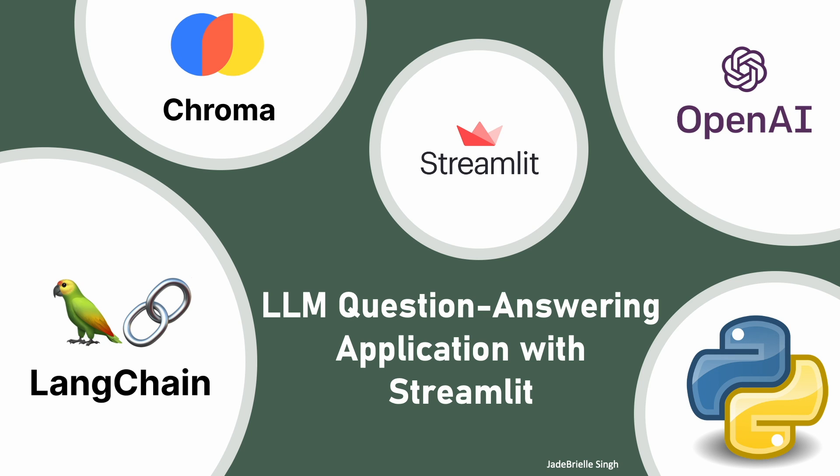In this video, I will be showing you the question answering application I created using Streamlit.